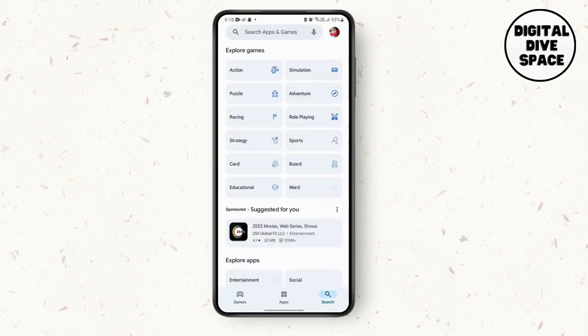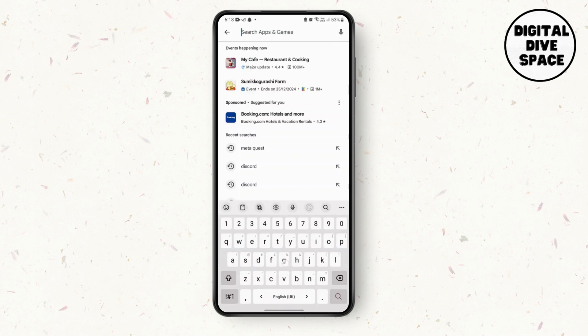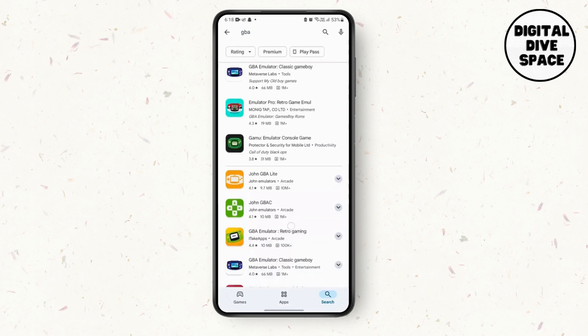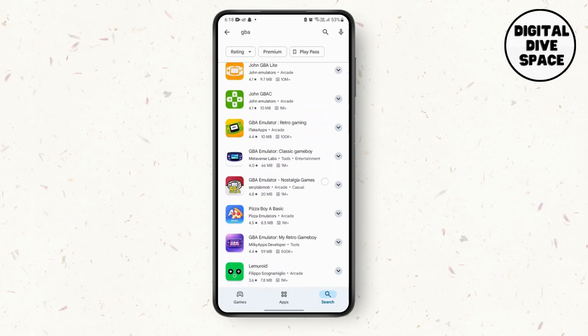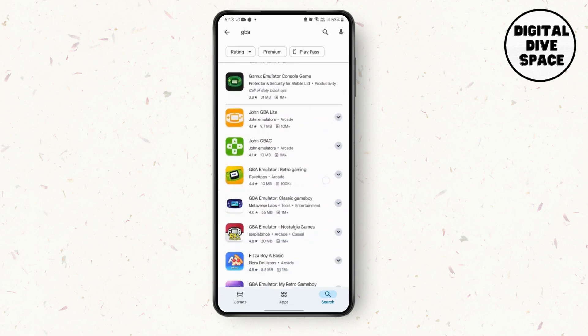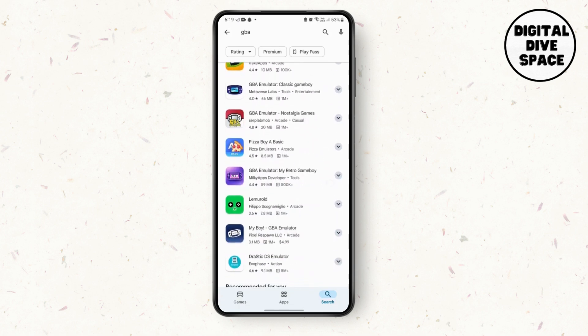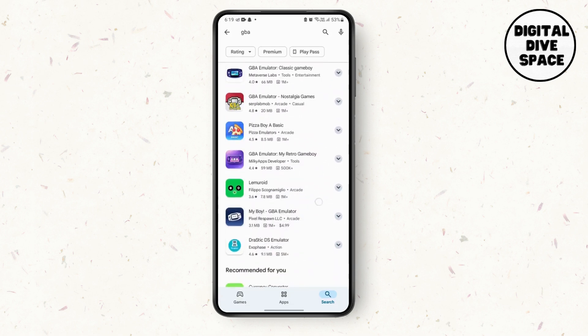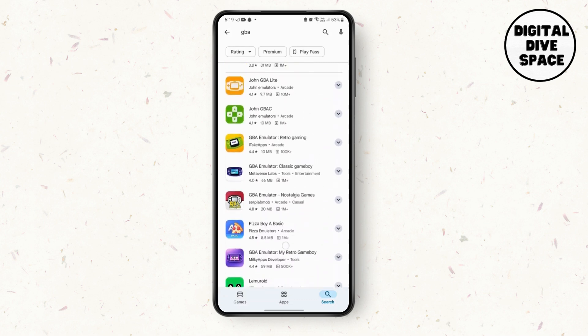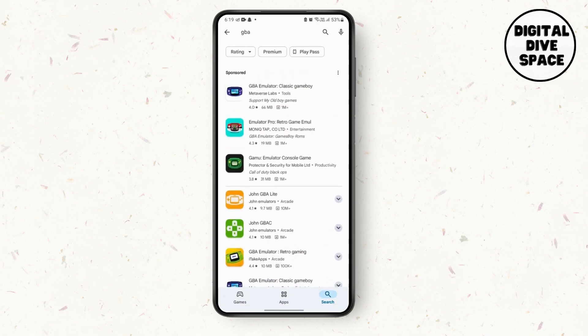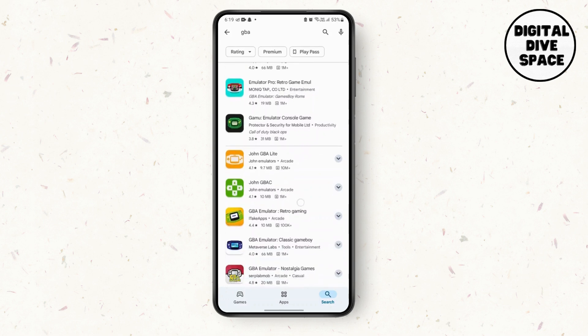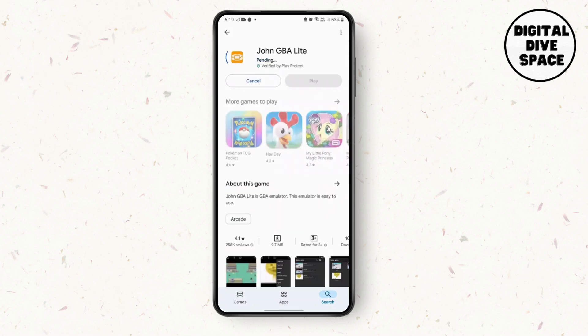search, type in GBA. So here you can see a lot of options and the most famous ones are My Boy GBA Emulator or John GBA Lite. You can choose any of these options and install them.